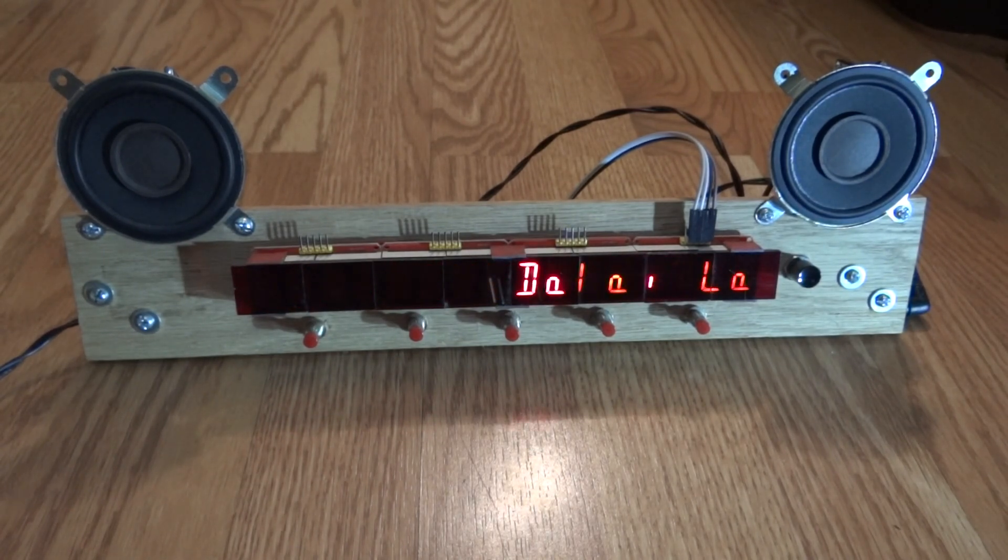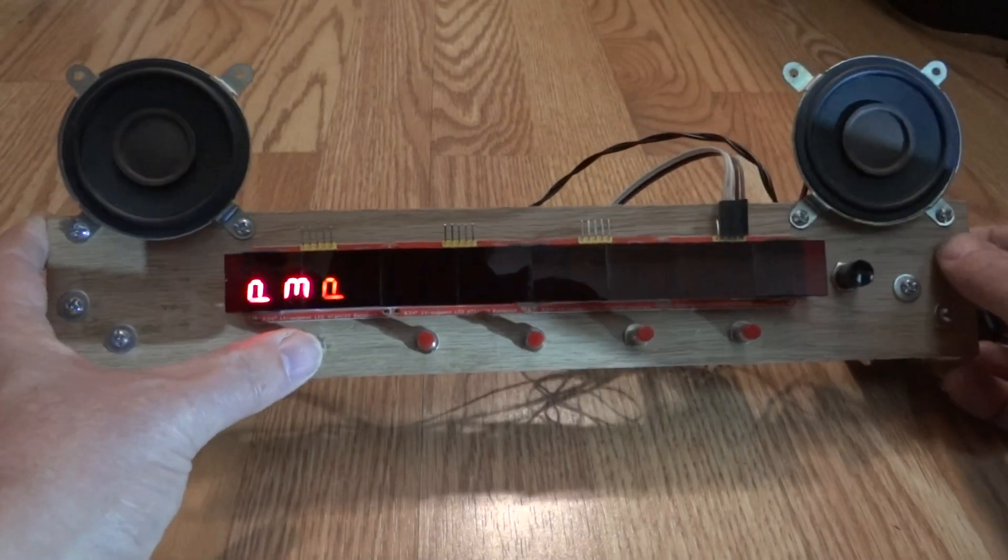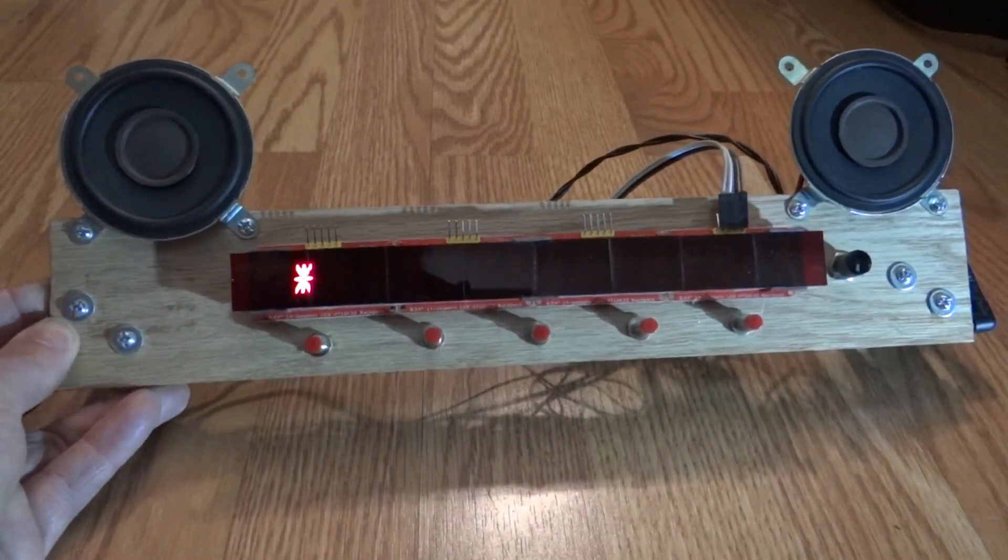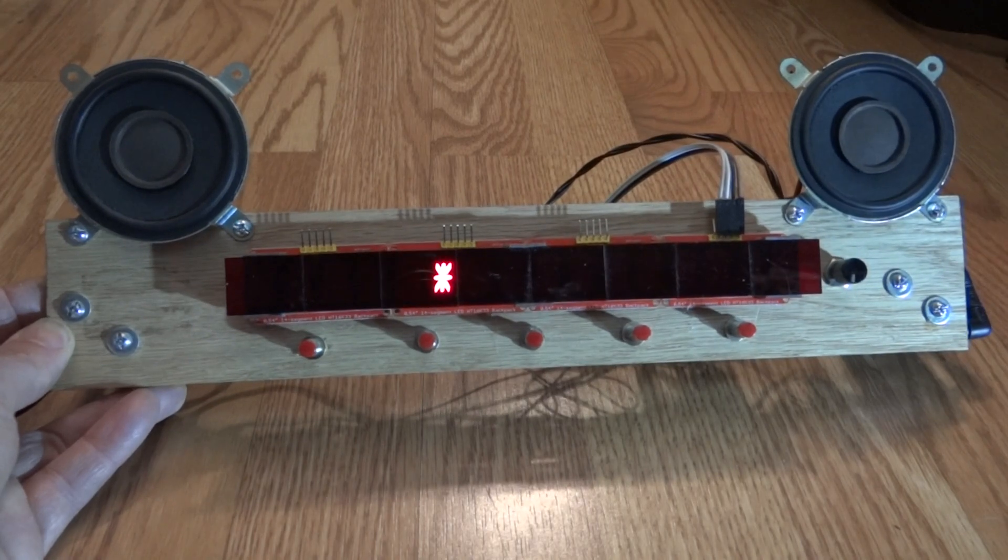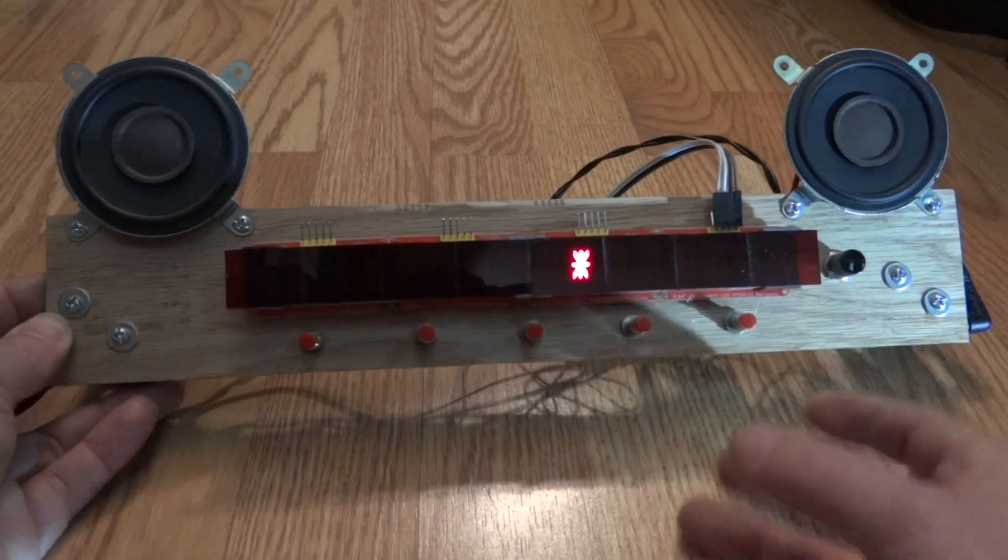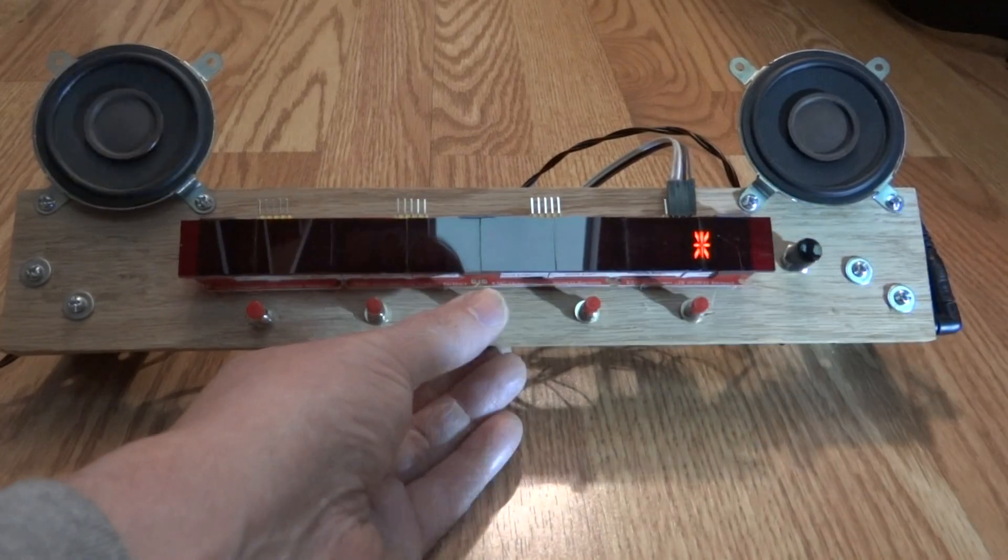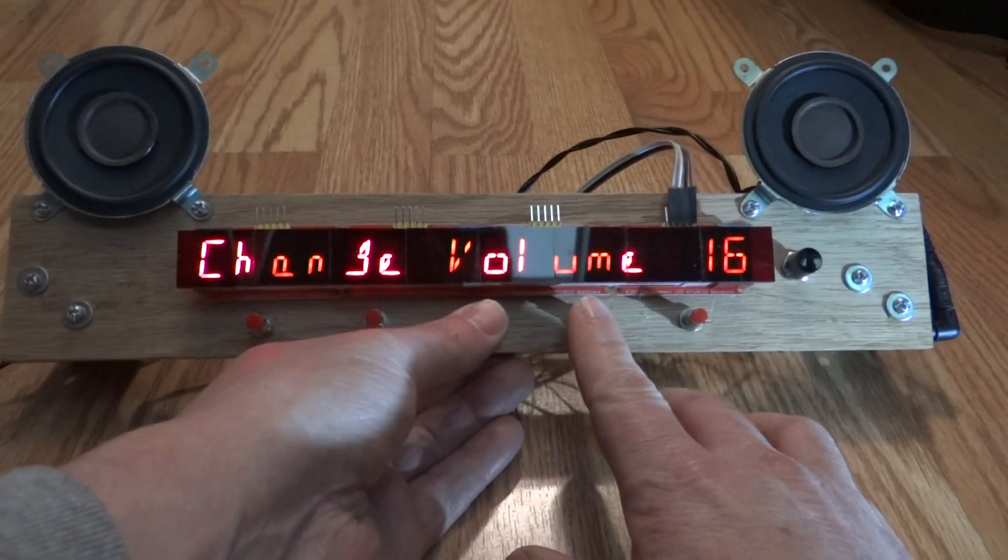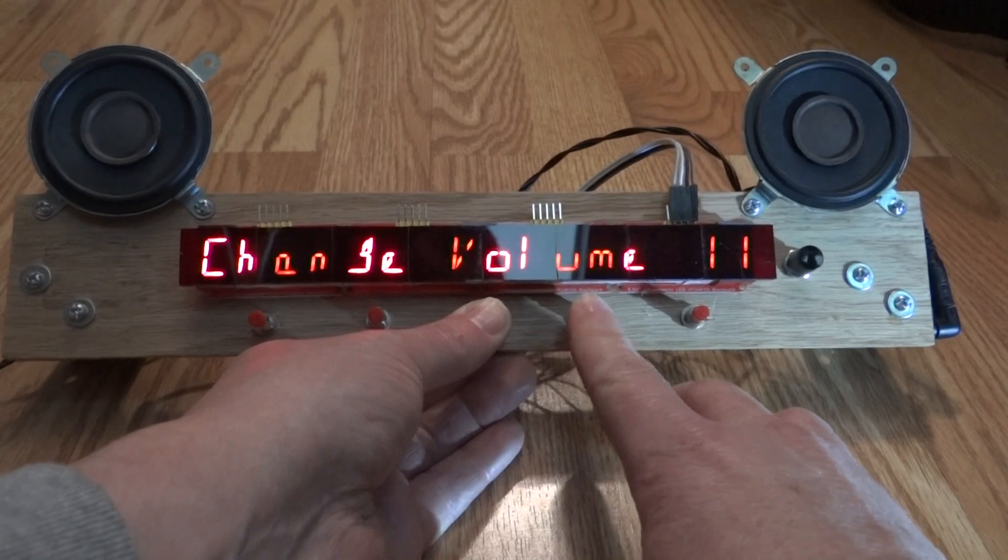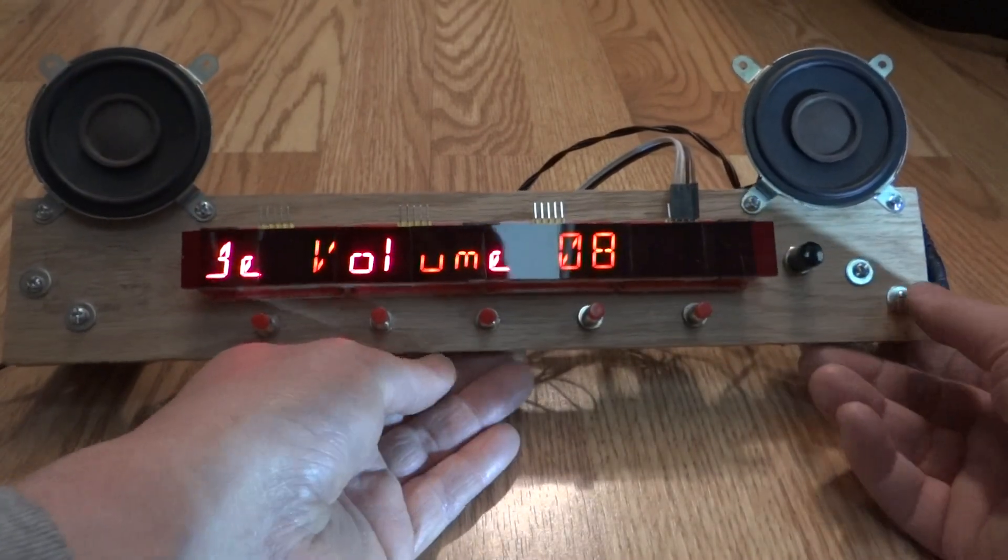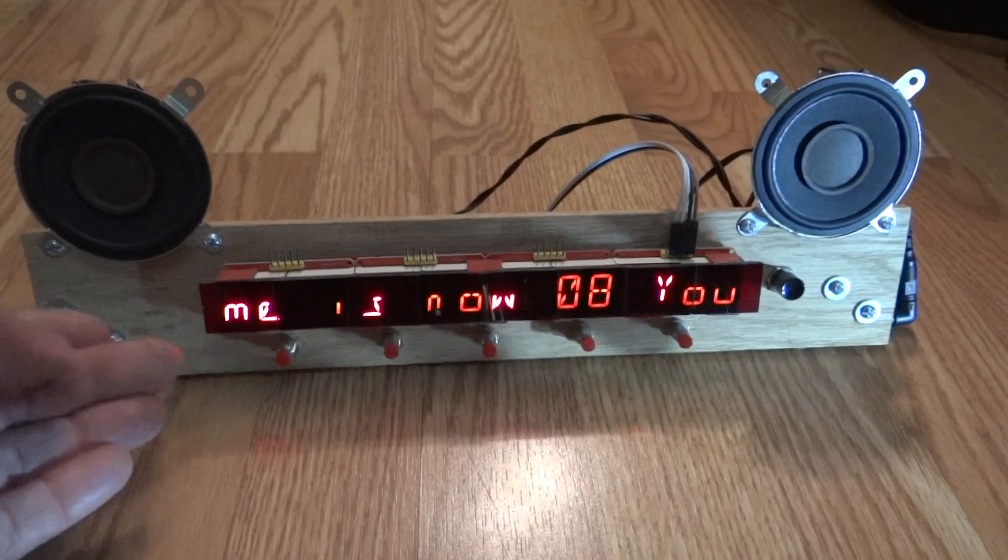And it also is an MP3 player, so you can change the volume. There's a shift button here in the middle. Not so loud, okay.